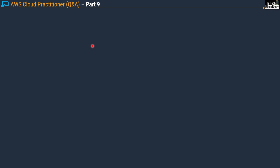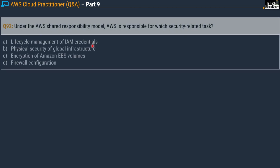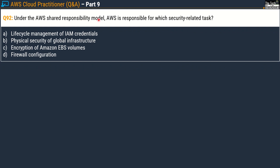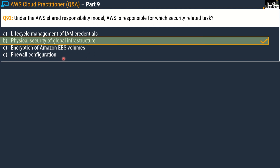Let's focus on questions based on the AWS Shared Responsibility Model — you will get quite a few questions from this area. Question number 92: Under the AWS Shared Responsibility Model, AWS is responsible for which security-related tasks? Options are: Option A, lifecycle management of IAM credentials; Option B, physical security of global infrastructure; Option C, encryption of Amazon EBS volumes; and Option D, firewall configuration. The correct answer is Option B — physical security of global infrastructure. Always read carefully whether the question asks about AWS responsibility or customer responsibility, as the answer changes accordingly.